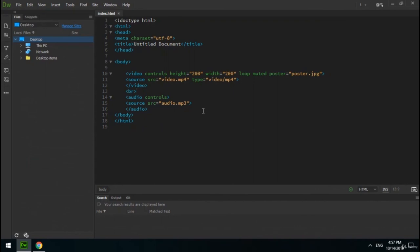The source tag has src, type, and a media attribute — the media attribute should be learned in a CSS course. When using video or audio tags, you can create more than one source tag. If the video or audio in the first source tag can't be played, the browser will try the next source tag. After source tags you can write text to be shown if none of the videos or audio files could be played.